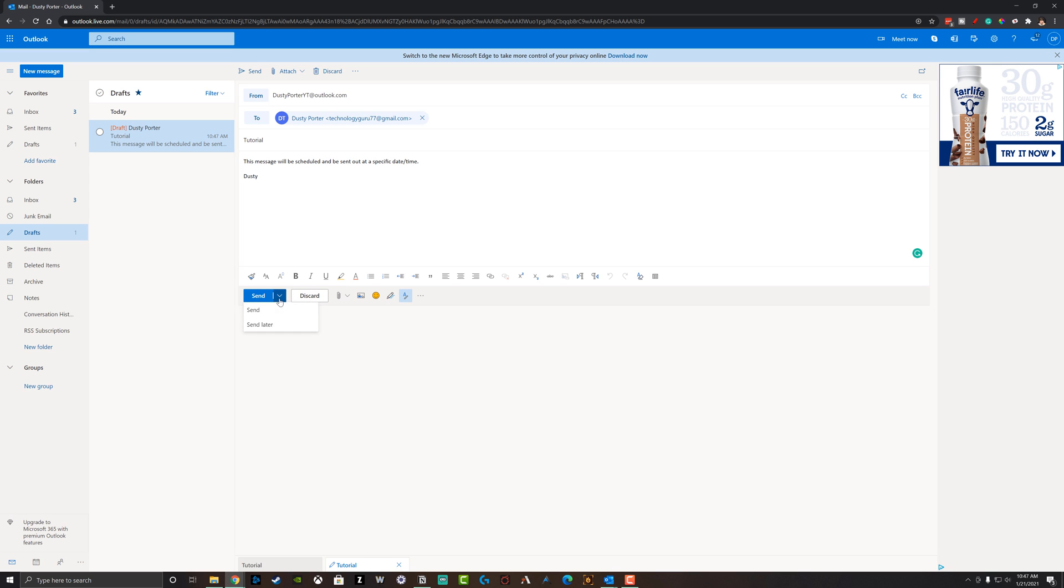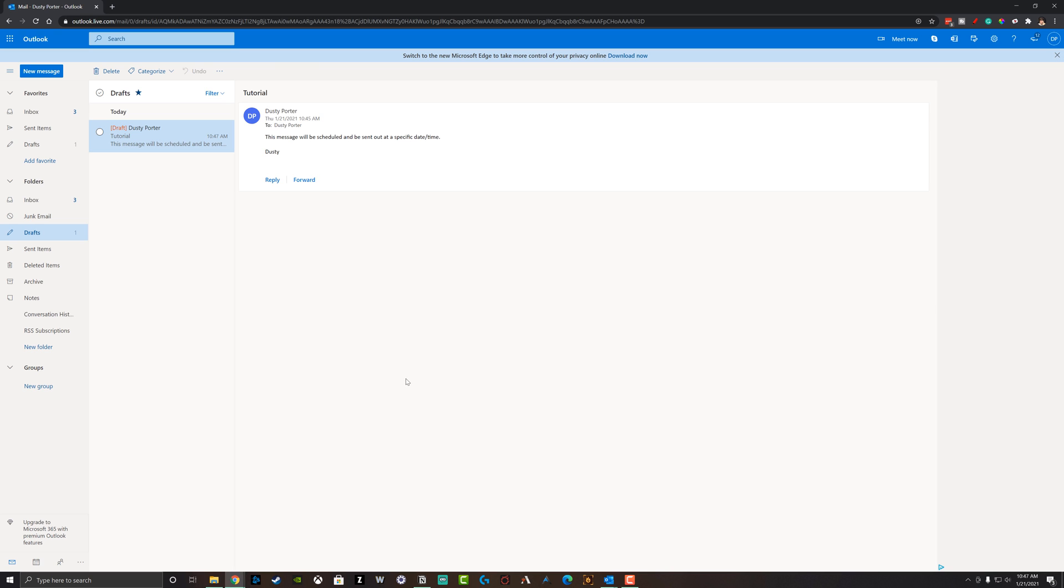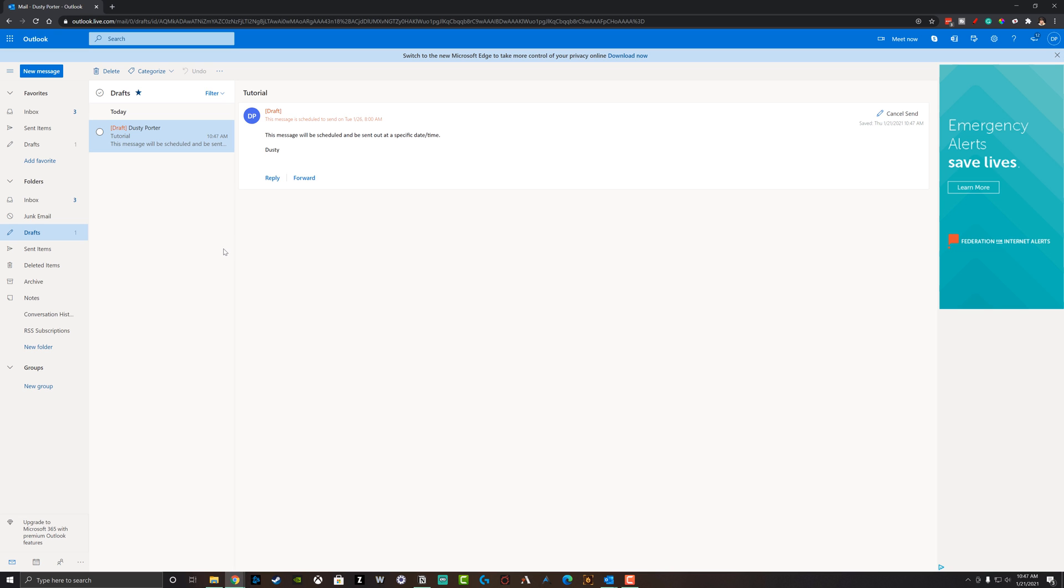So now we have to go back, hit the dropdown menu, go to send later and choose another date and time, hit send, and then you are good to go. That will then reschedule that to be sent for your new time.